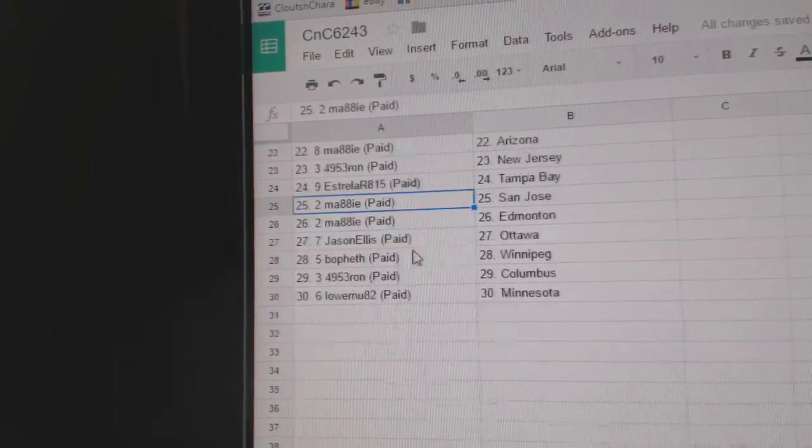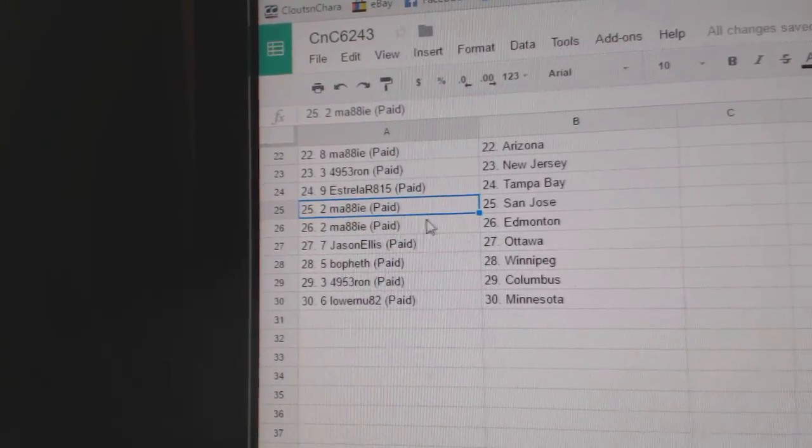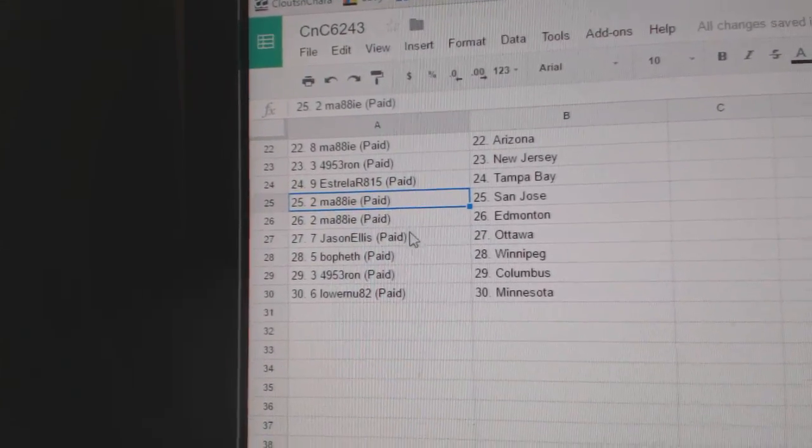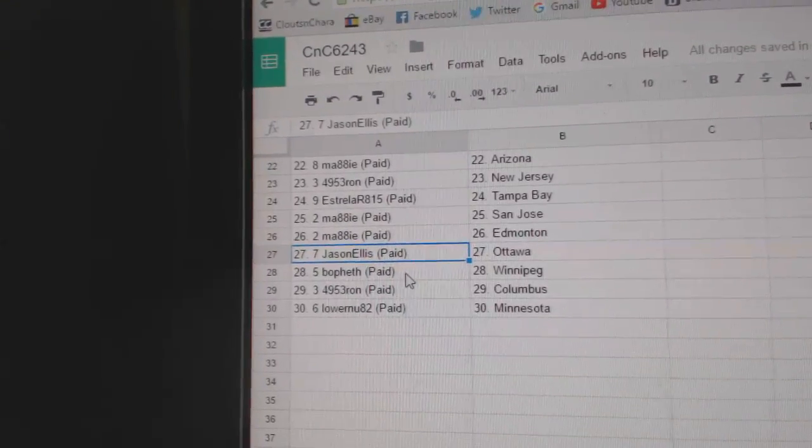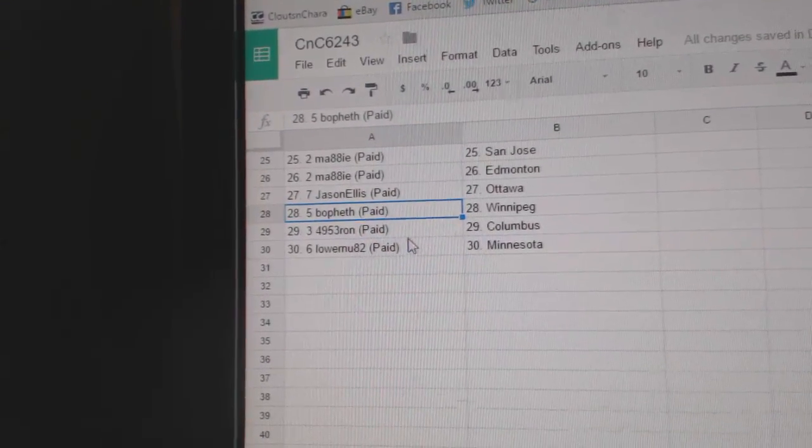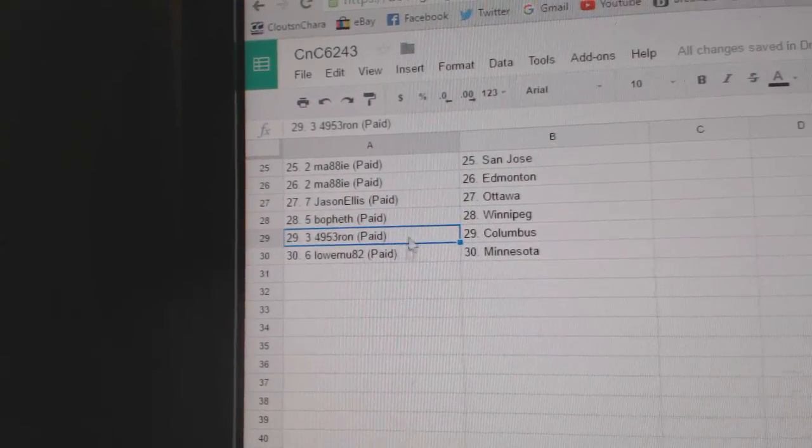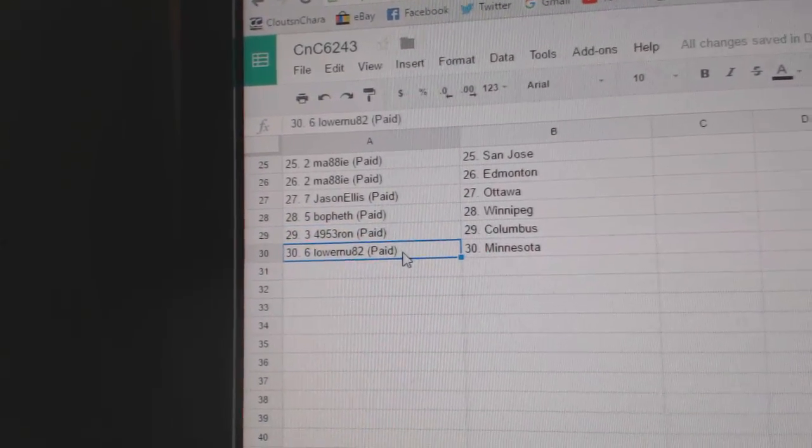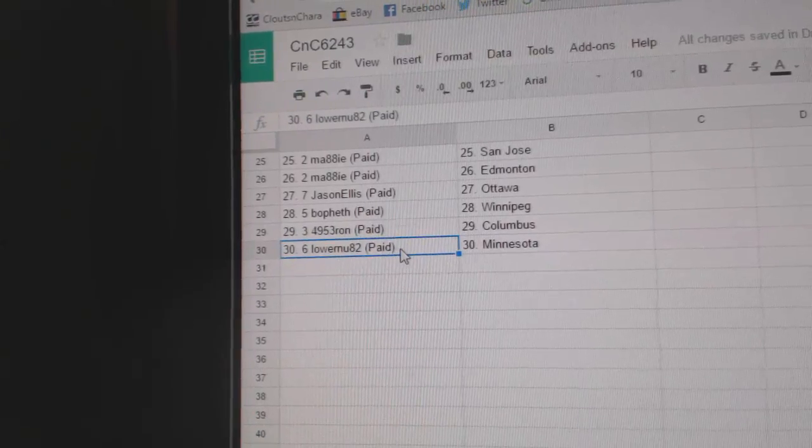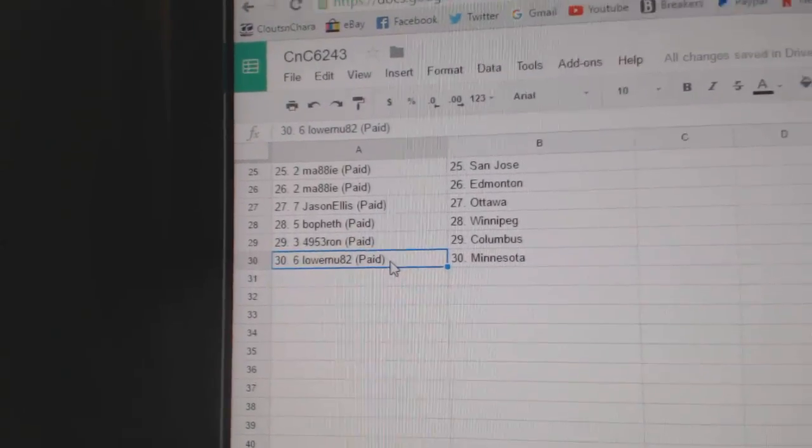EST's got Tampa, Mady's got San Jose and Edmonton, Jason Ellis Ottawa, Bofeth Winnipeg, Ron's got the Columbus Blue Jackets, and LaurenU82's got Minnesota.